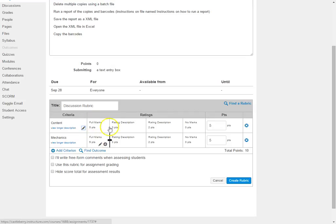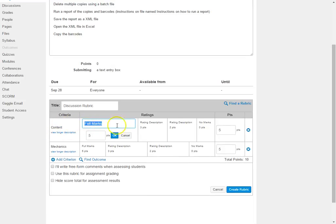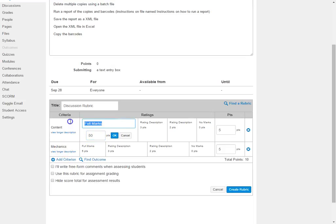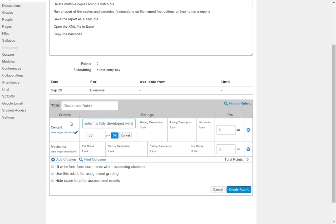And now I'm going to go in and I'm going to add the descriptions for my ratings. So on the content for the full marks, if I want this to actually count as 50 points, since there's only two criterion, then I would go ahead and set my points and then I would type in here a description for the content. So here I'm adding in my criterion and then I click OK.